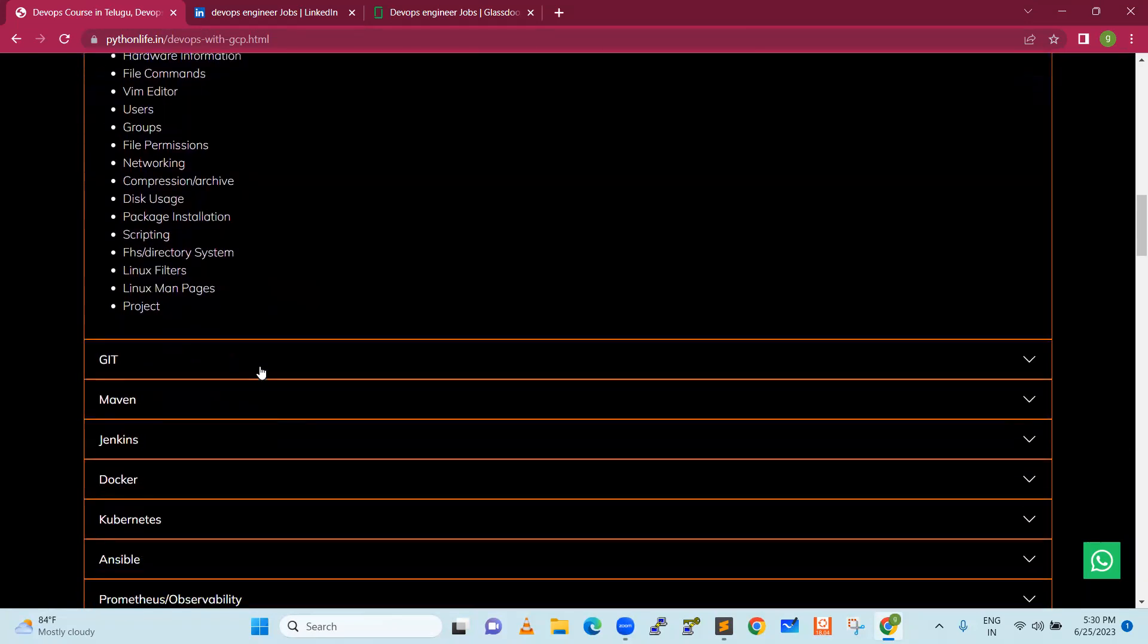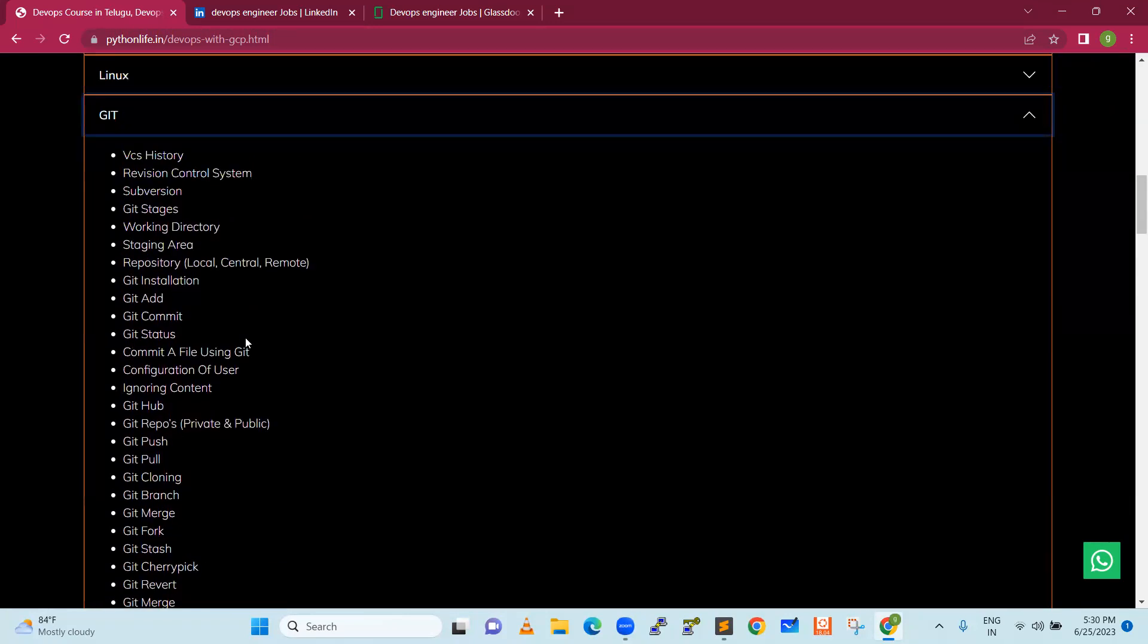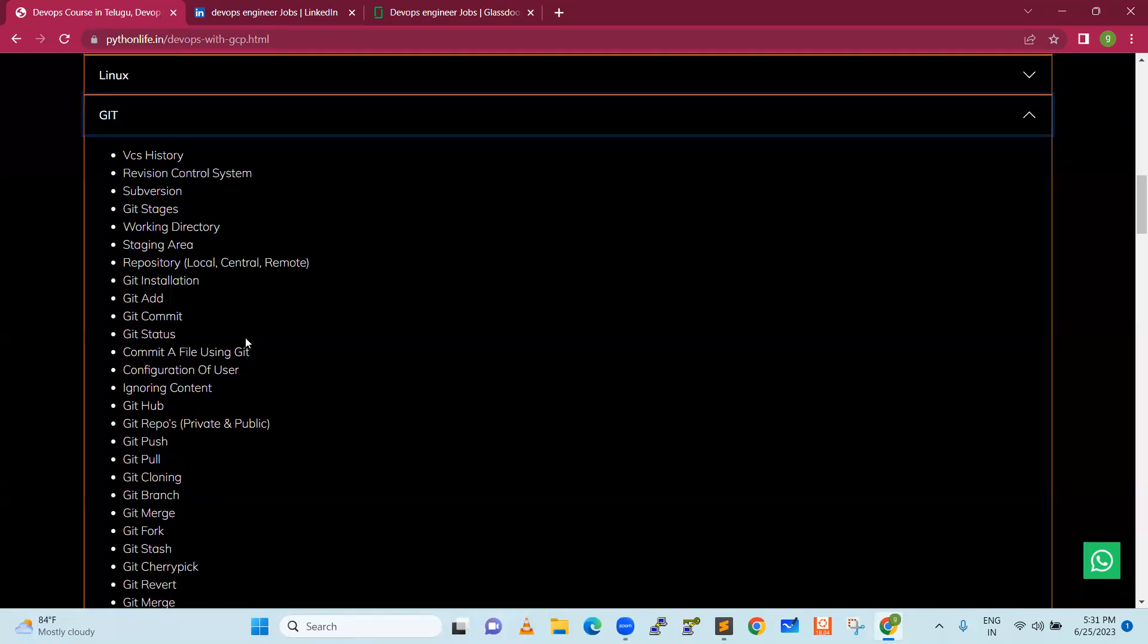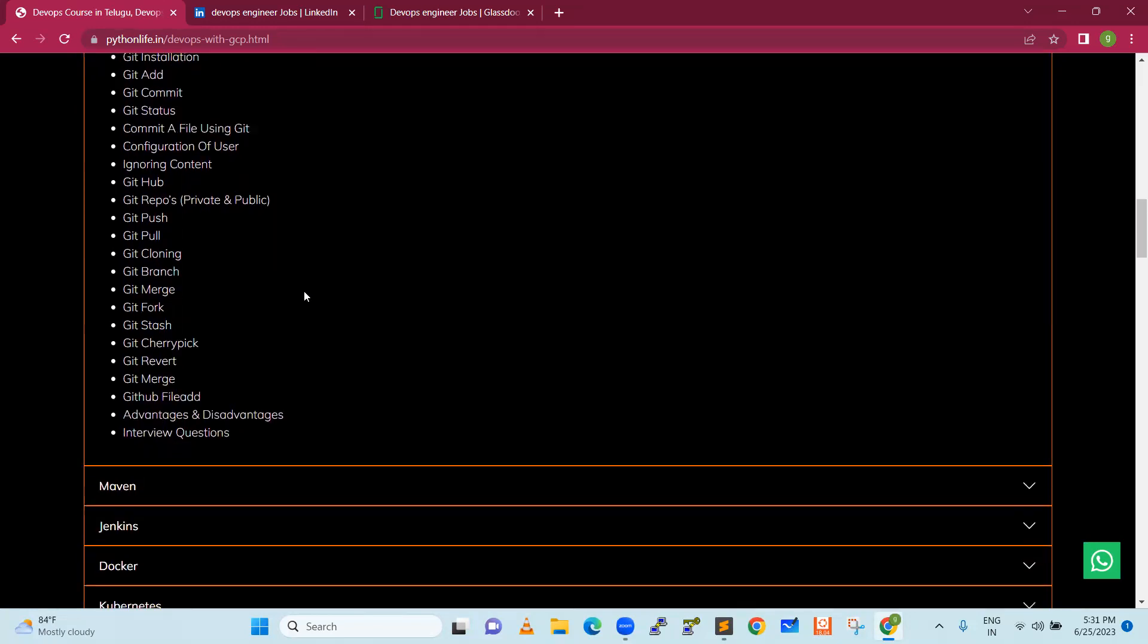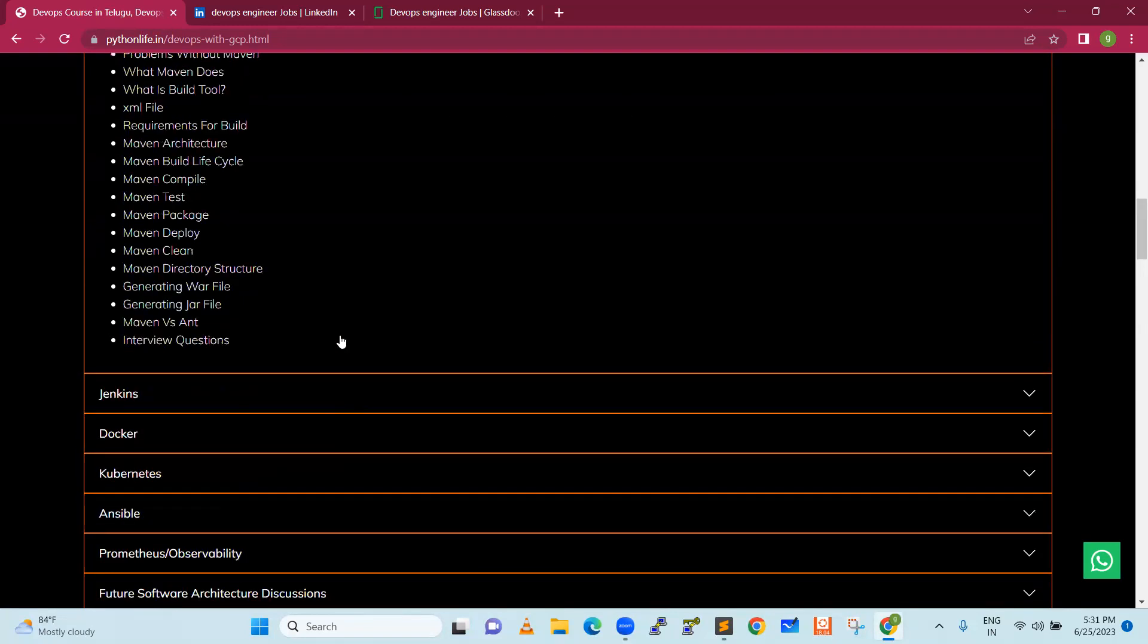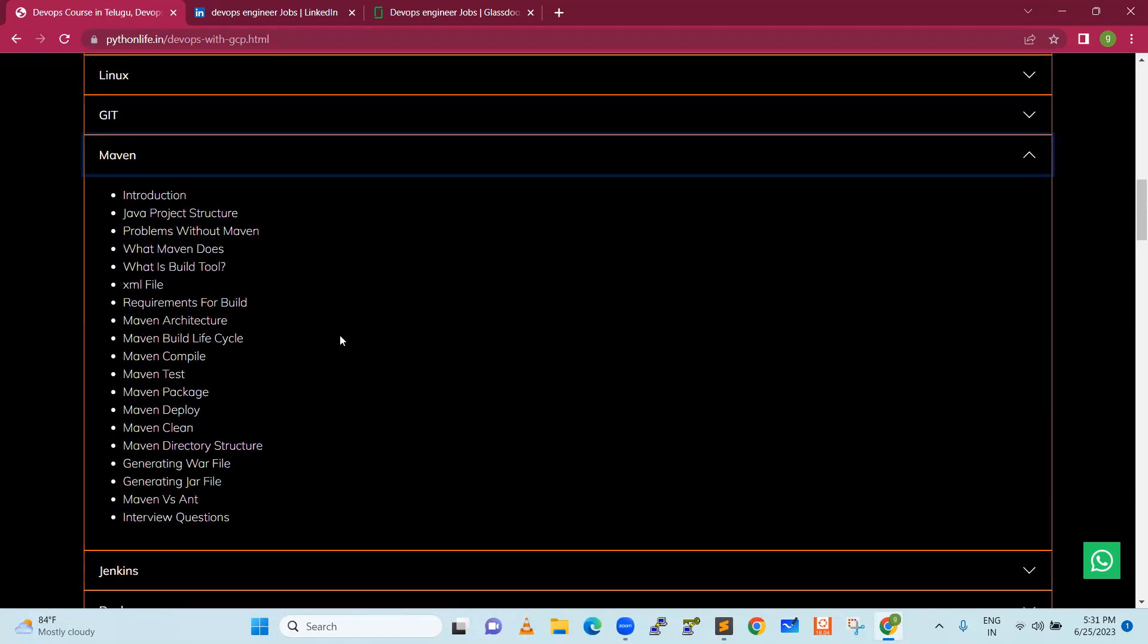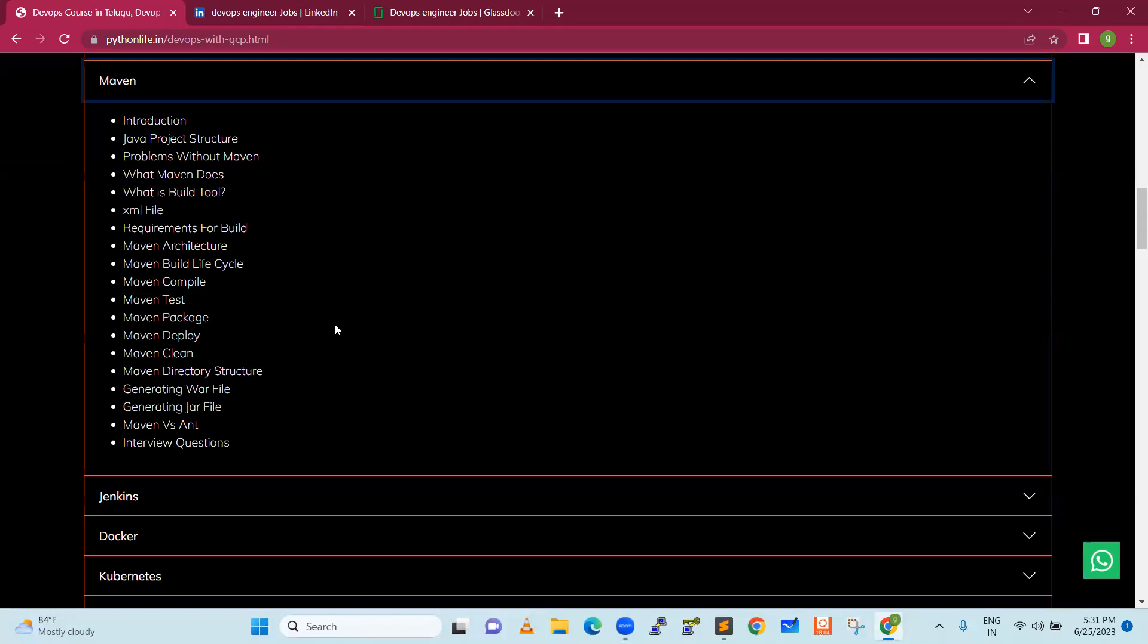Next is Git. Git is the version control system that any company will use. We will work as practical engineers, not theoretical. Next is Maven. Maven is for Java code. It will help us do syntax, compilation, package creation. It will be very easy to do a DevOps pipeline.